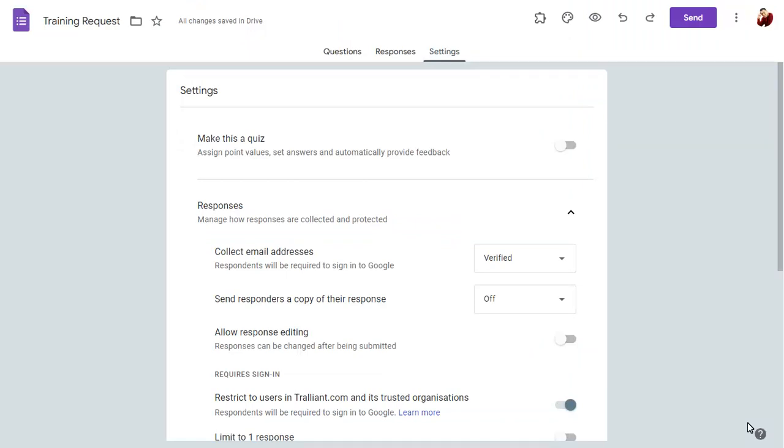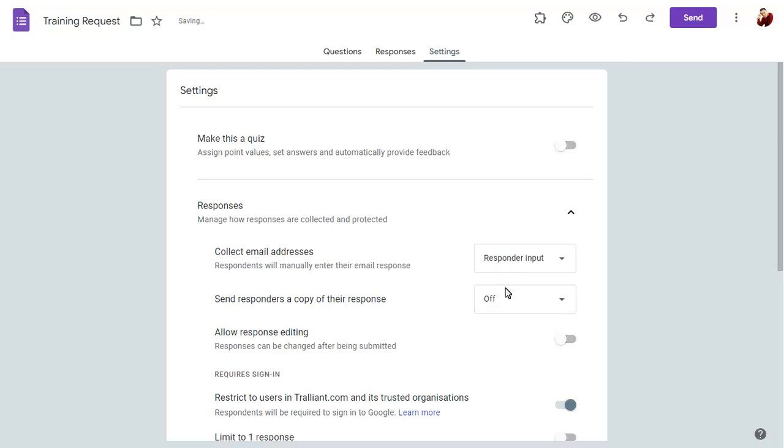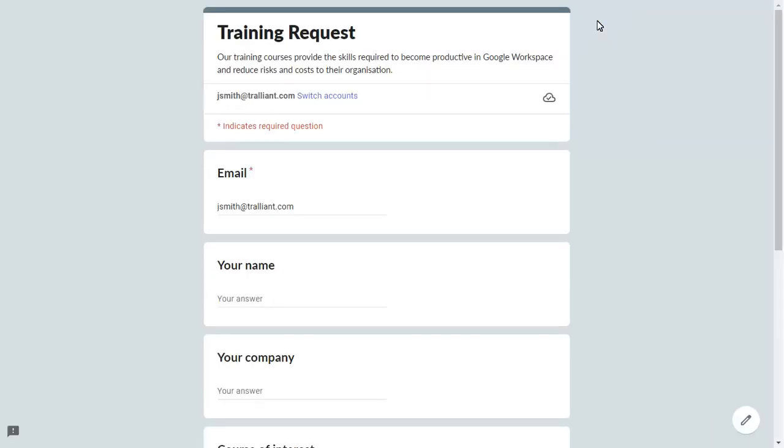You can also change the Email Collection option to Responder Input, which will add an email field to the form that will be populated automatically, but can be changed by the user if required.